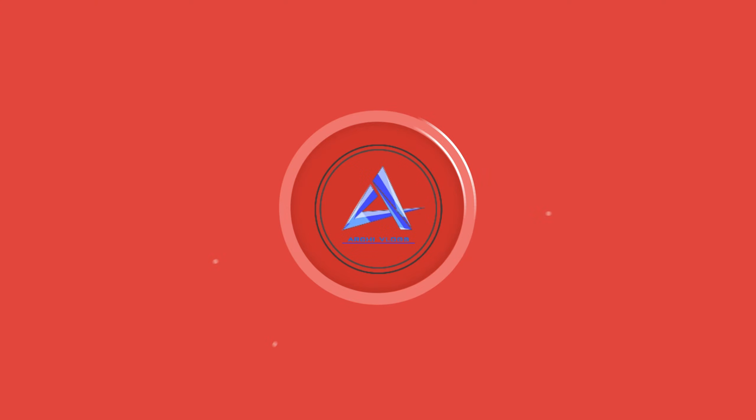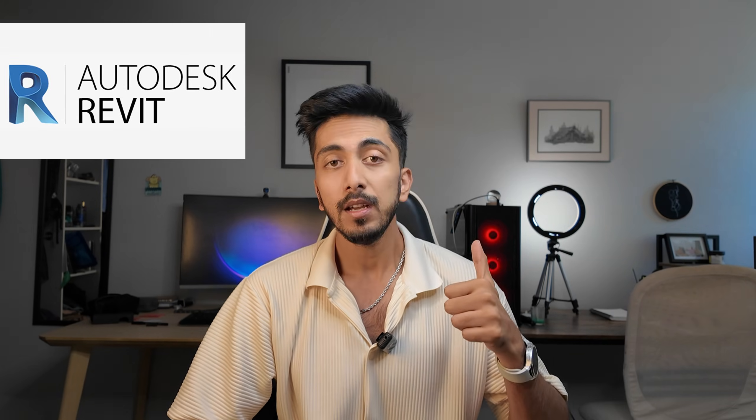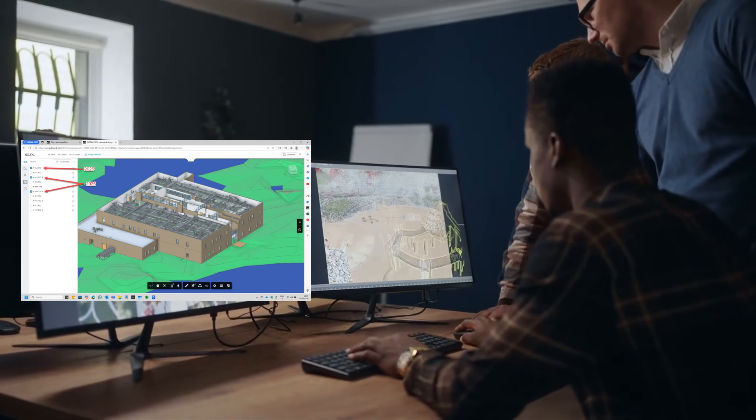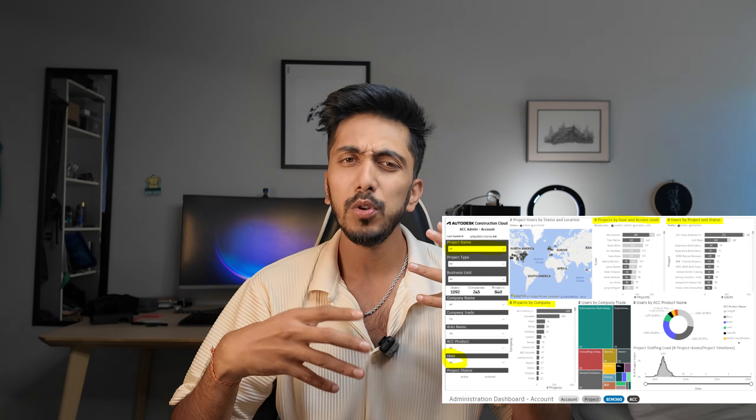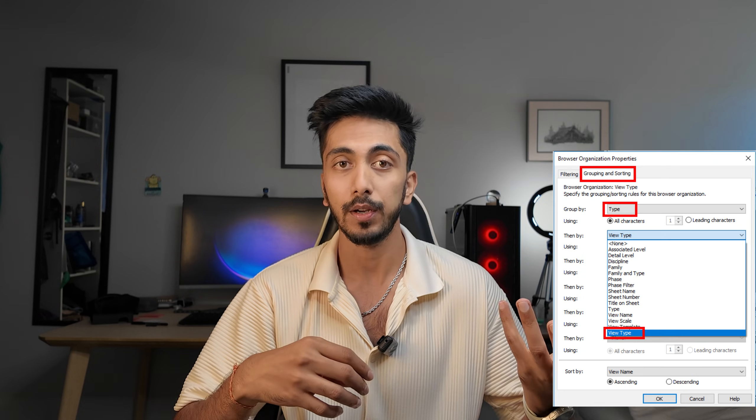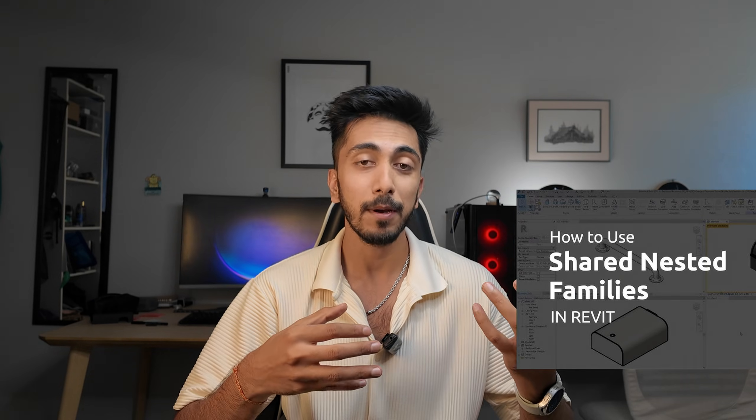Let's first start with the job requirements for BIM. First, you need to be very efficient in using Revit. Second, you should understand how cloud computing or cloud collaboration works — for example, how you can link or synchronize models to ACC, how you can make a project on ACC and move all your project data there. Third is how well you can manage and organize the project browser and worksets.